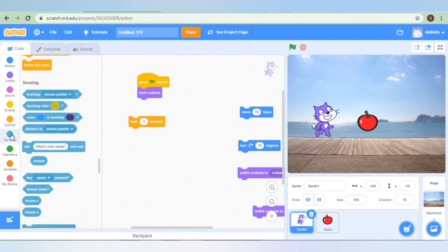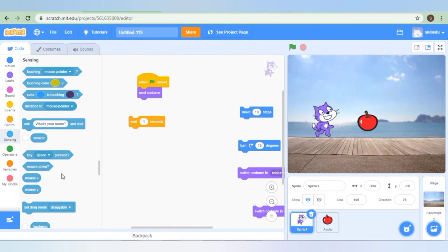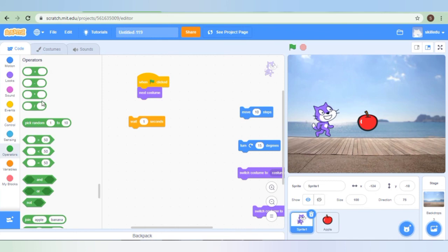Similarly, we have sensing blocks. Various blocks are available like: touching mouse pointer — if the sprite touches the mouse pointer, some action will happen. Touching a particular color, distance to the mouse pointer, ask some question to get an answer from the user. Similarly, all these options are available within the sensing block. These are the operators block: plus, minus, multiply, divide, pick random — some random numbers will be picked — greater than, less than, and, or, not. We will do all these blocks in detail in our future videos. Similarly, we have variables and my blocks.